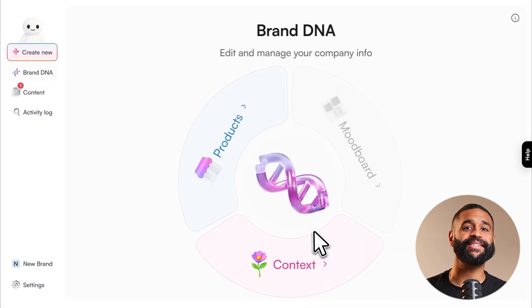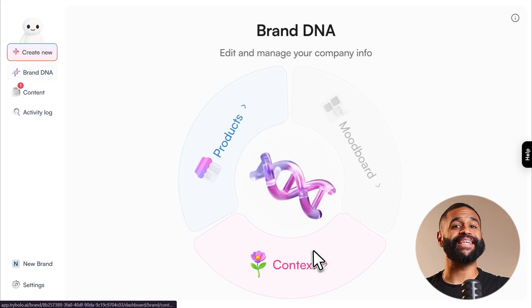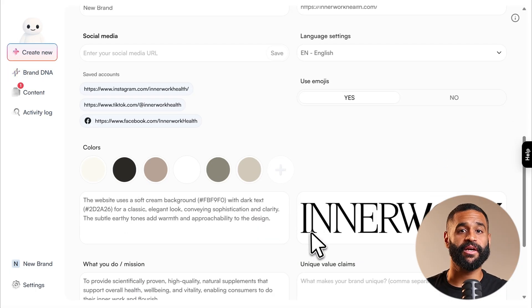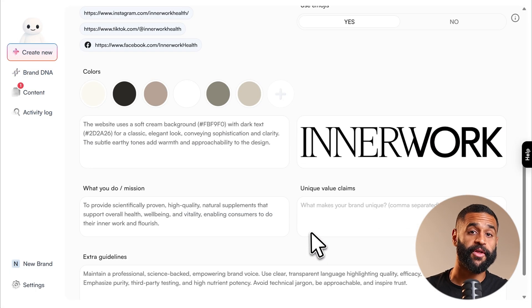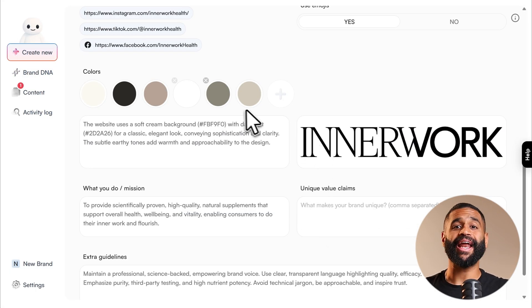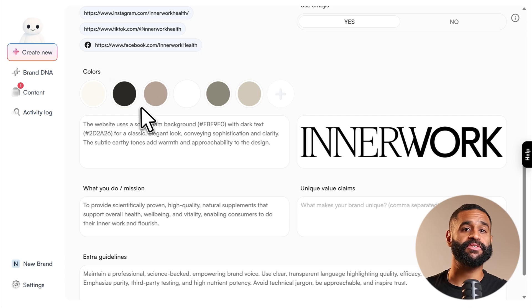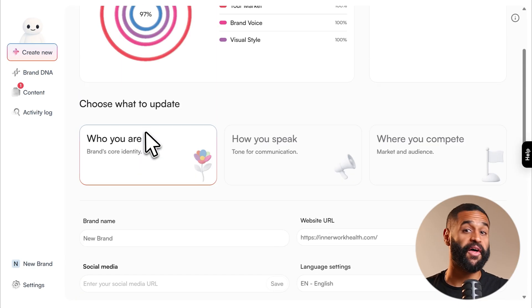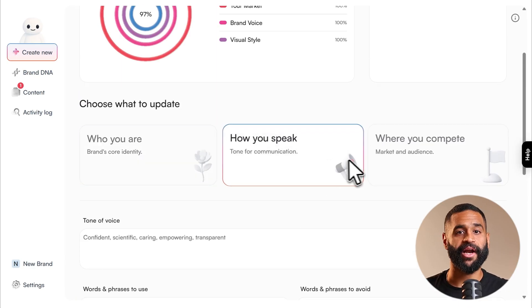So in the next few minutes, I'll show you exactly how HoloAI works, what makes it different from other tools, and how to actually create scroll-stopping ads that feel authentic, not robotic.